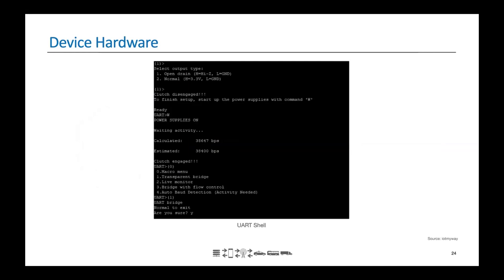Connecting to the UART interfaces gives you a console like this, with lots of options that enable you to monitor and push data.